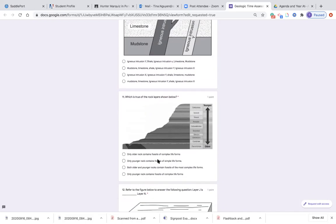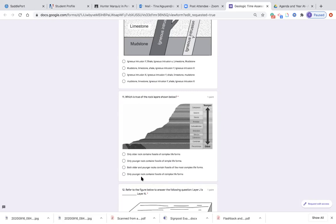Number eleven: which is true of the rock layers shown below? The graph shows Precambrian, Cambrian, or Ordovician layers — these are the names. Based on this, what is true? Is it only older rock contains fossils of complex life forms? Only younger rock contains fossils of simple life forms? Both older and younger rocks contain fossils of the most complex life forms? Or only younger rock contains fossils of complex life forms?